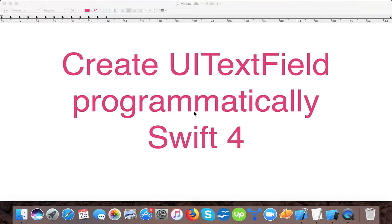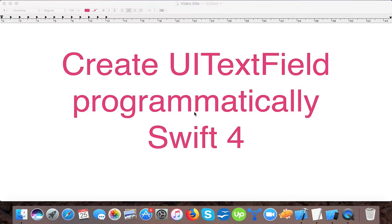Hello and welcome to yet another video tutorial. I hope you are doing great. In today's video we are going to learn how to create UI text field programmatically in Swift 4.